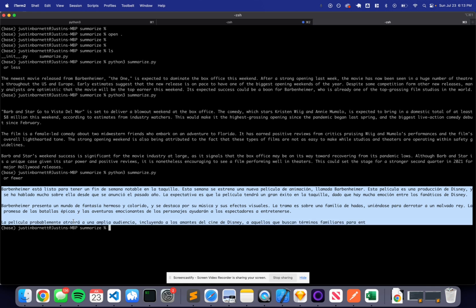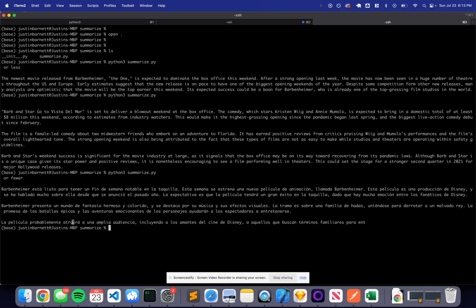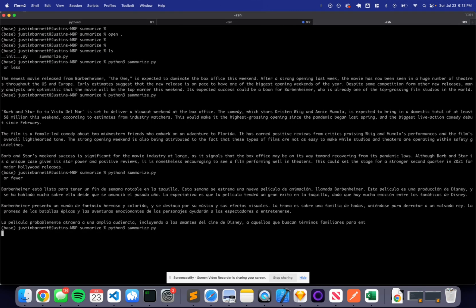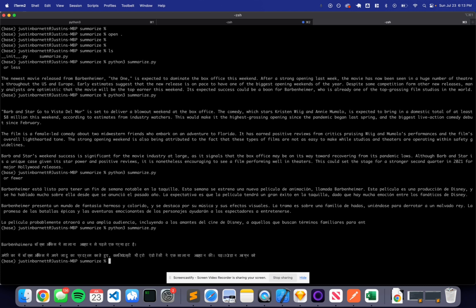You can see that it prints out in around 200 words, but less than the max tokens. We can even play with this even more and change this to maybe something like Hindi. Give it a few seconds to let it do the translation. You can see that this is a very powerful API and it can do many things with zero-shot.